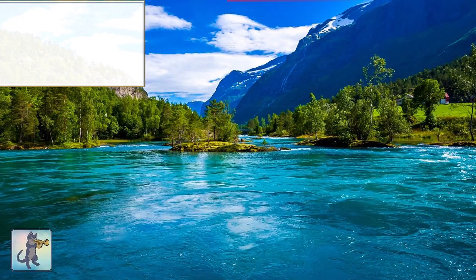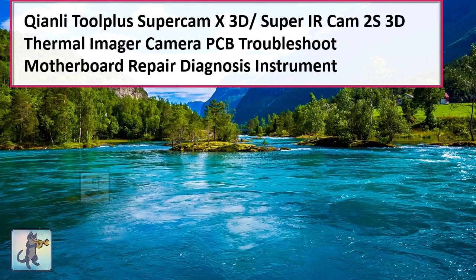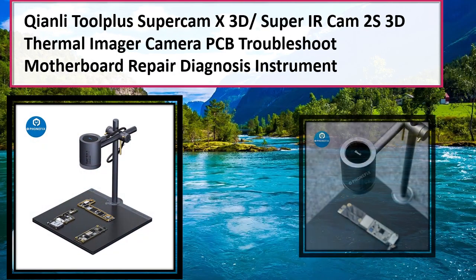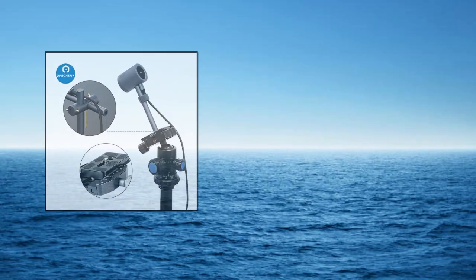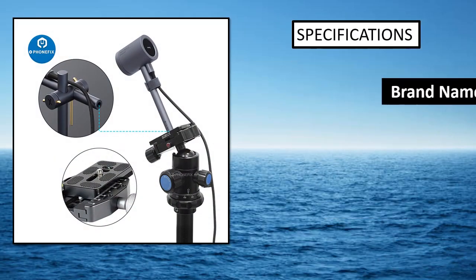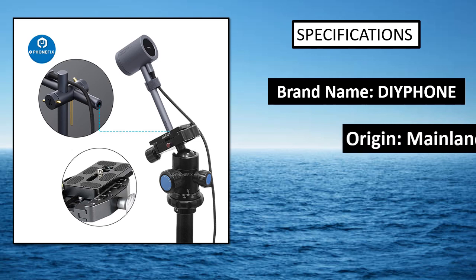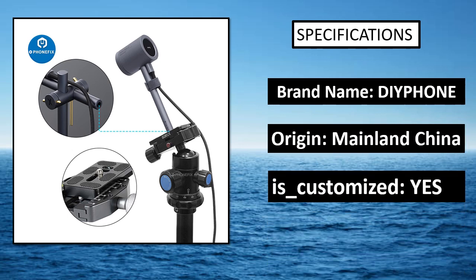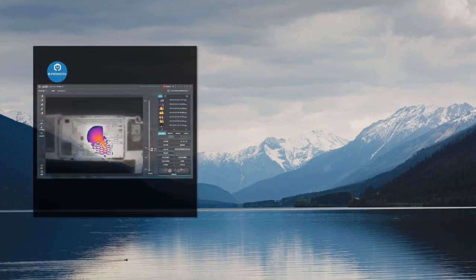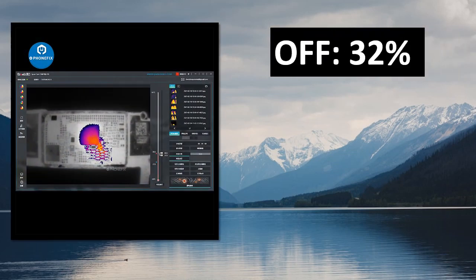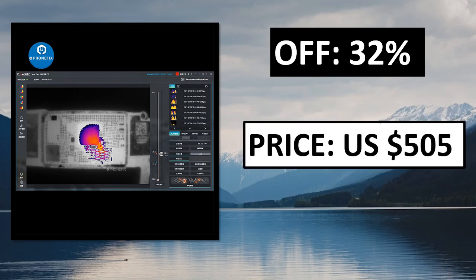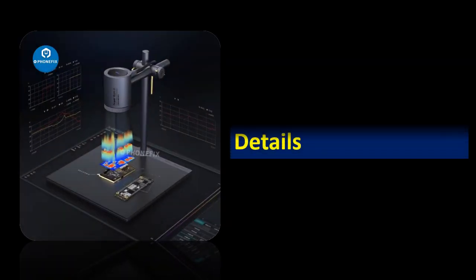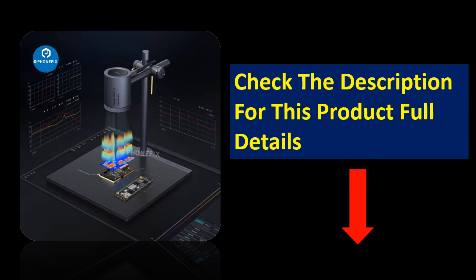At number 1. Specifications. Percent off. Price can be changed at any time. Check the description for this product's full details.